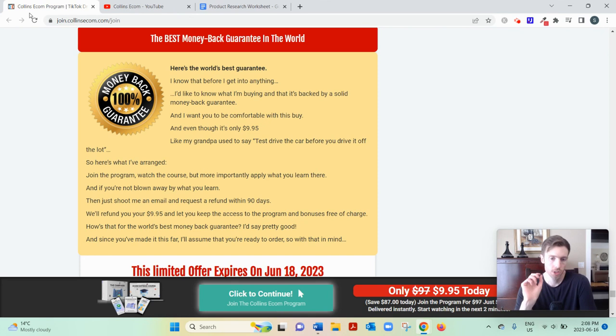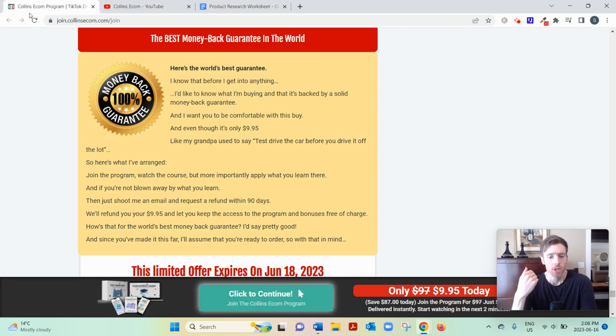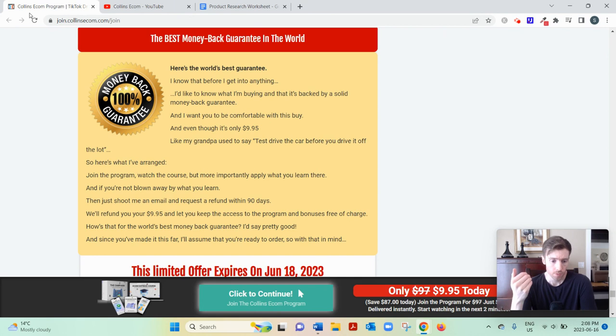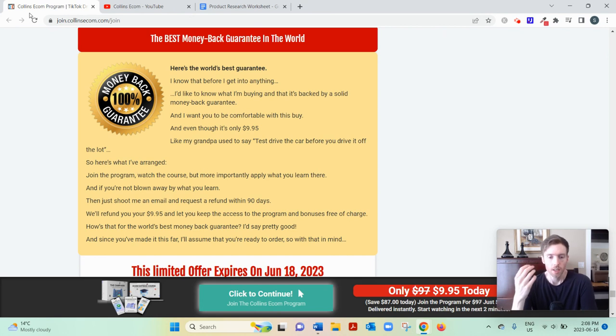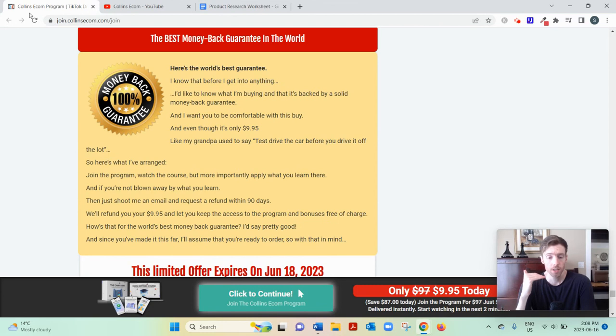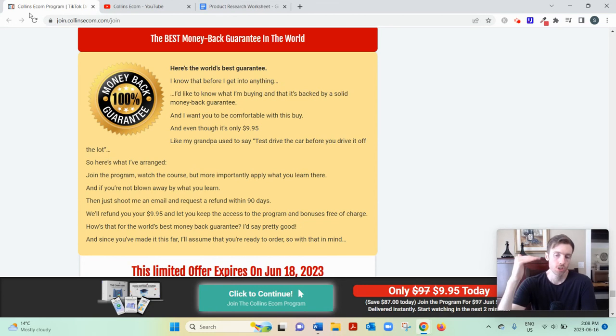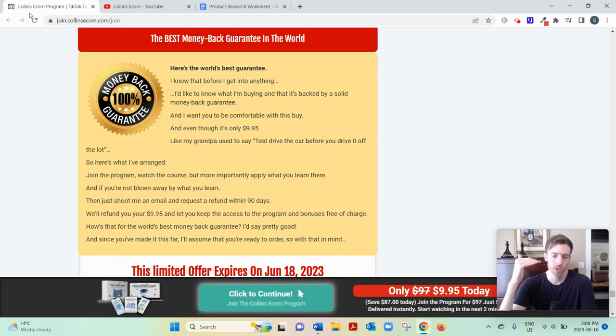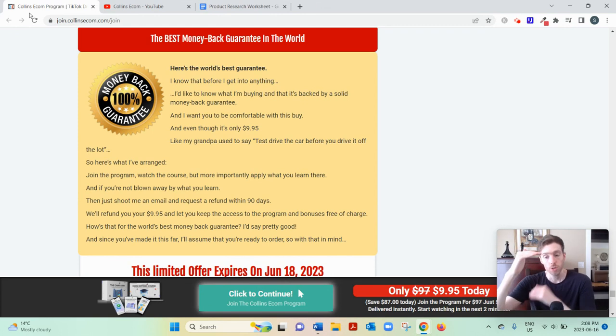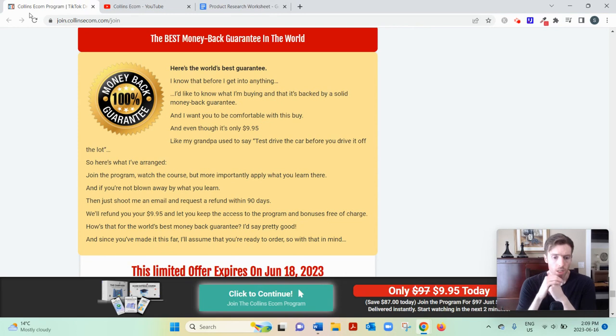So you can check it out. But the real question is, do you want to start a drop shipping store in the first place? Because understand the profit margins with drop shipping are very slim because you can only charge so much for a pillow or a decoration.